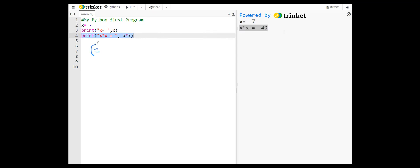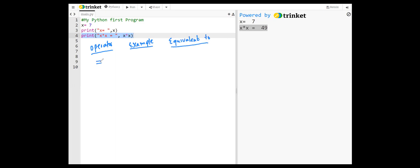In addition to the assignment operator, Python supports several other assignment operators. Here we have the operator, example, and equivalent to the assignment operator. For example, x equals 10 is equivalent to assigning 10 to the variable x. Plus equal, for example, x plus equal 10 is equivalent to x equals x plus 10.